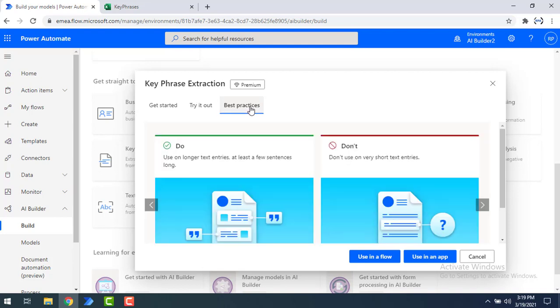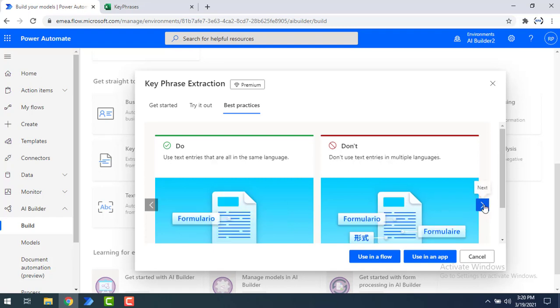Now let's look at best practices for this model. First, use longer text entries — at least a few sentences long — for the key phrase extraction model, and don't use very short text entries. Second, use text that is all in the same language; don't mix multiple languages in the text. This model can be used in a flow or in an app.